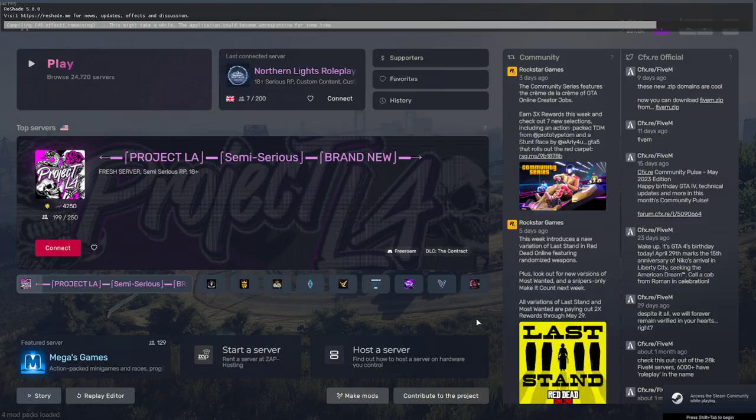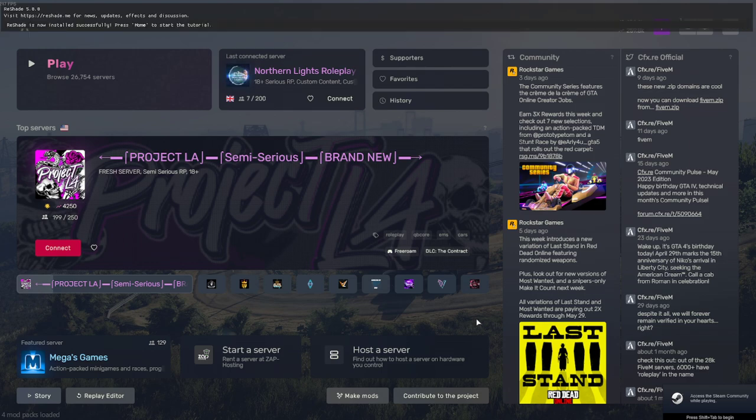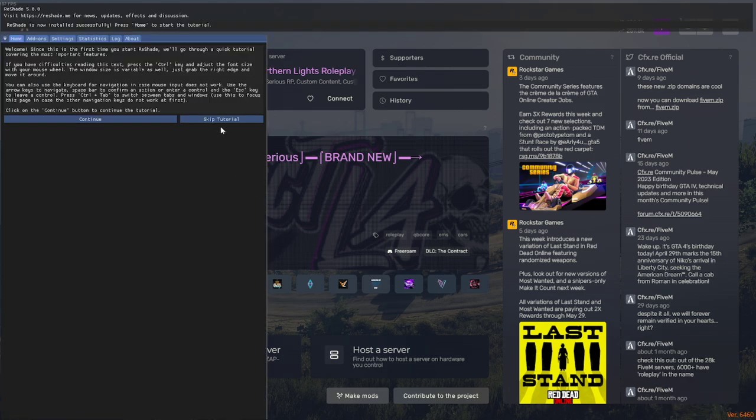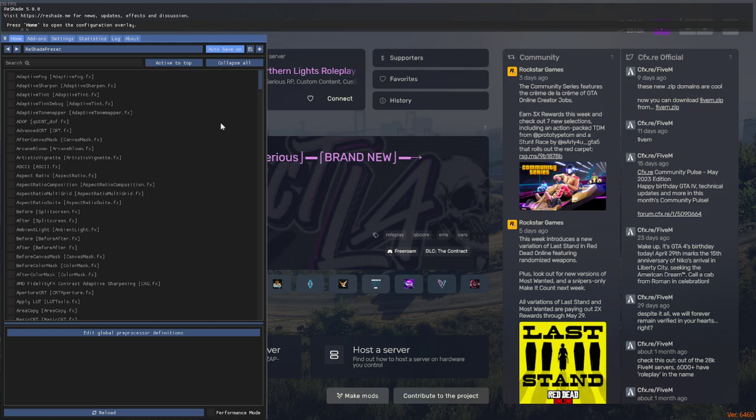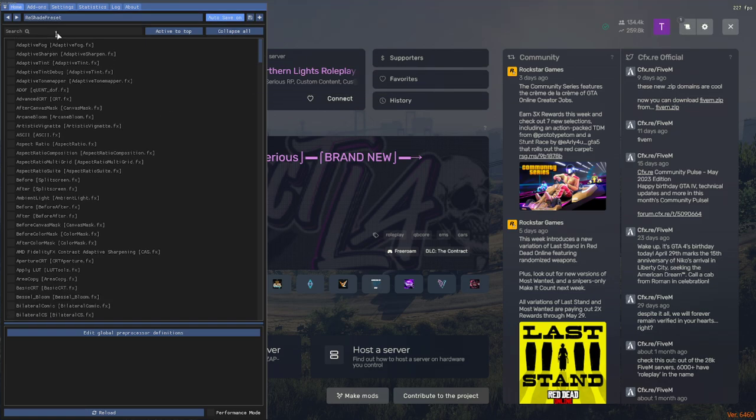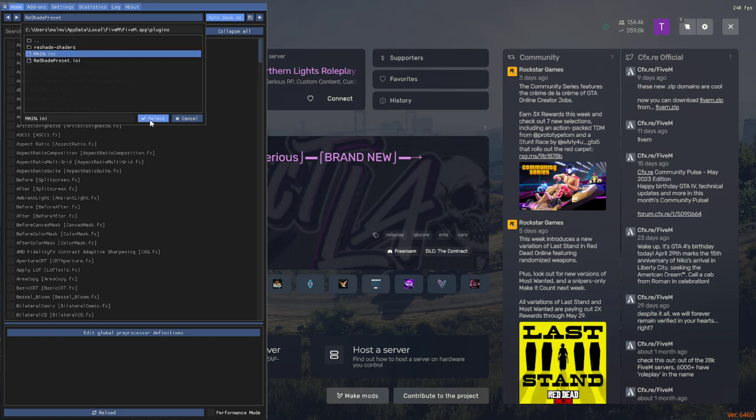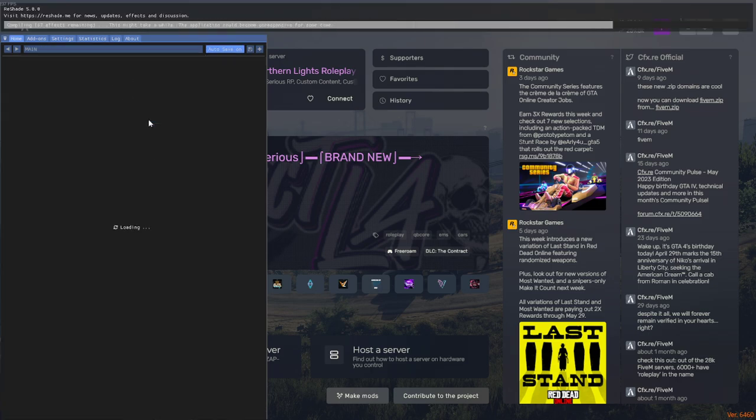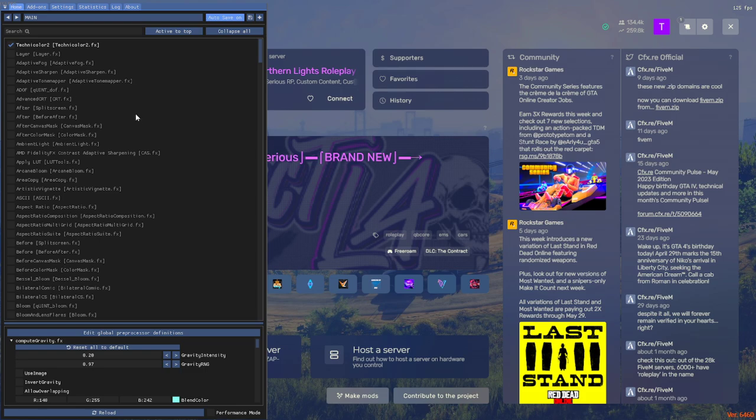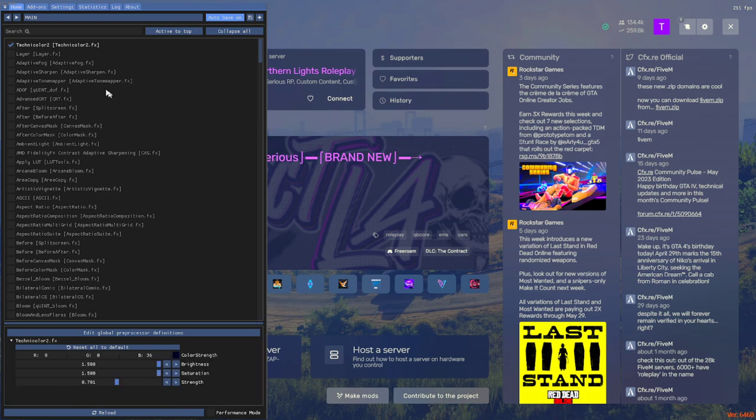You're just going to let this load up. ReShade's now installed. I'm going to go ahead and skip the tutorial. As you can see, ReShade is fully working right now. Look, I have that main.ini that I moved in here. I'm going to select that, and that's going to put on my ReShade. Boom, look, there you go.